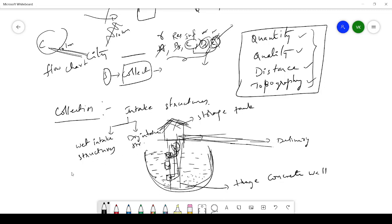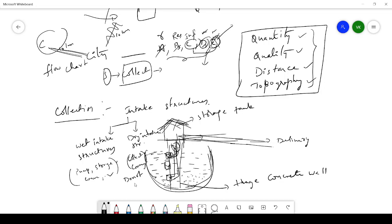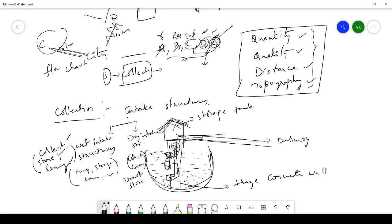In wet intake structures, you have a pump, a storage tank, and a conveyance system — three steps: collection, storage, and conveyance. In dry intake structures, you collect the water and directly convey it without any storage — only two steps: collection and conveyance. There is no storage of water in dry intake structures.